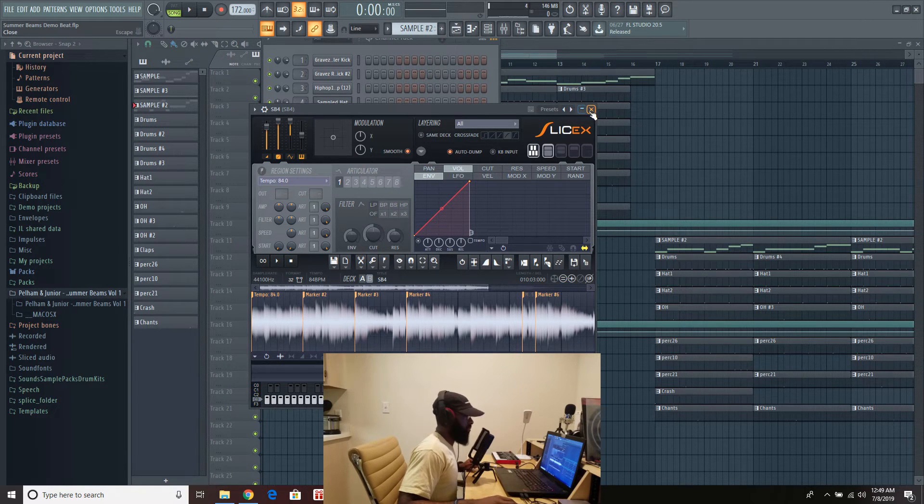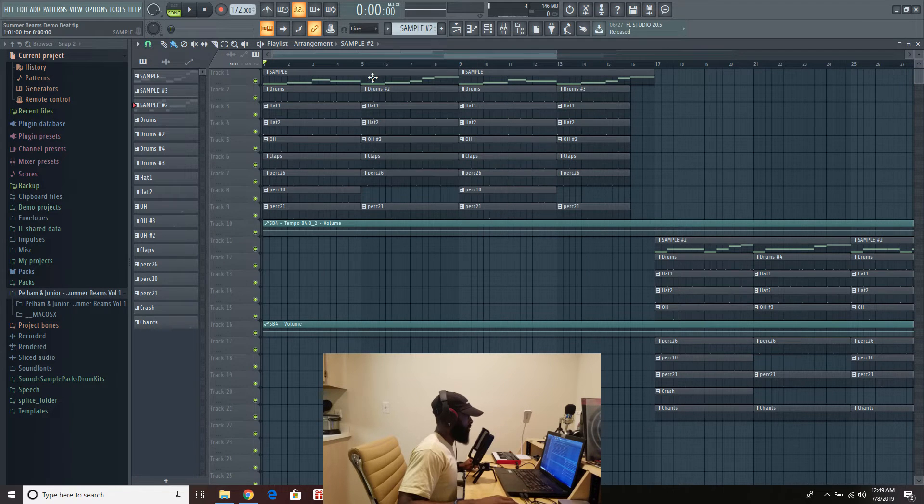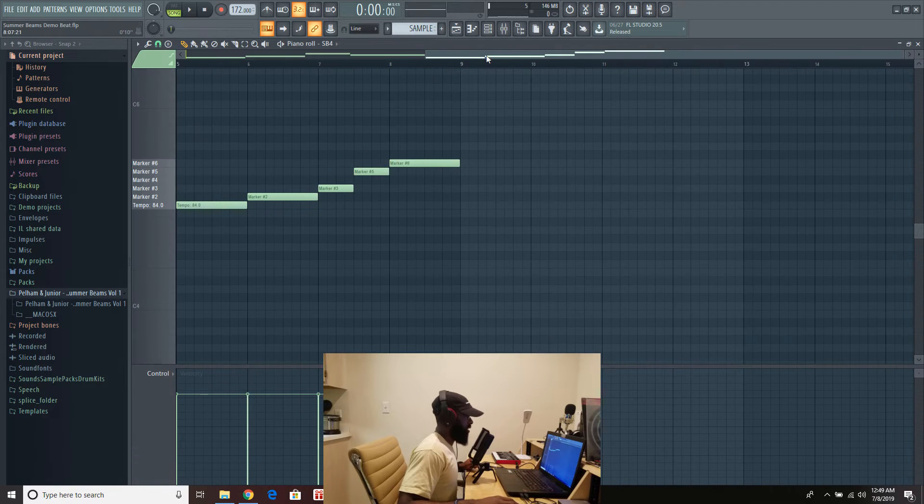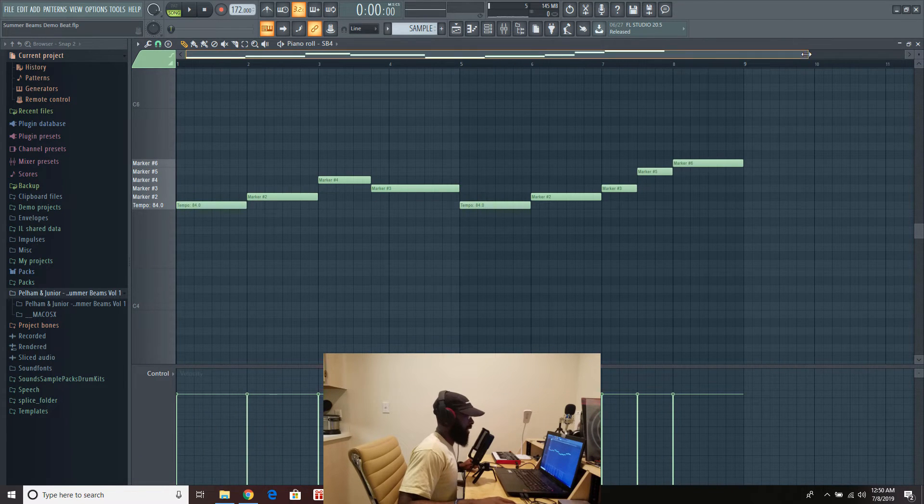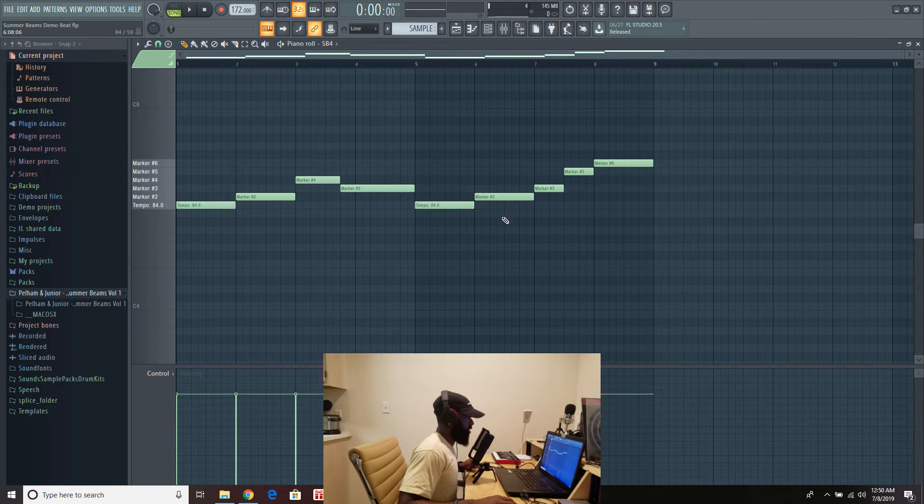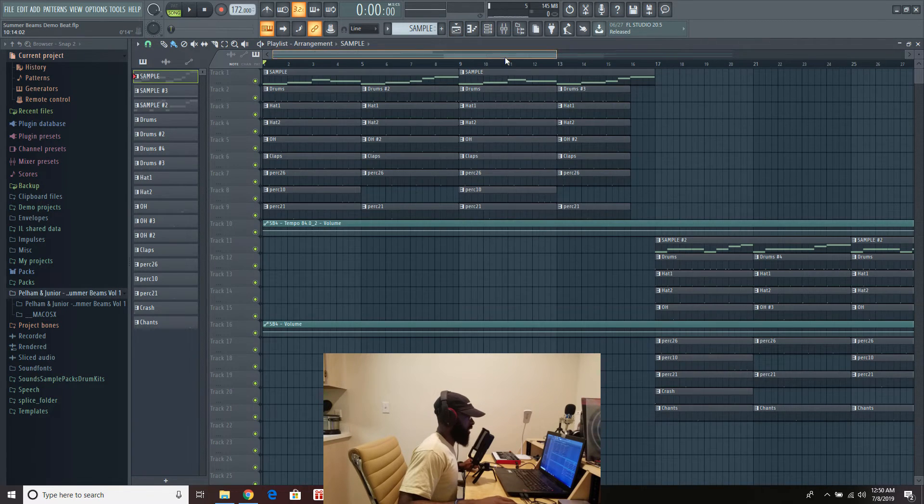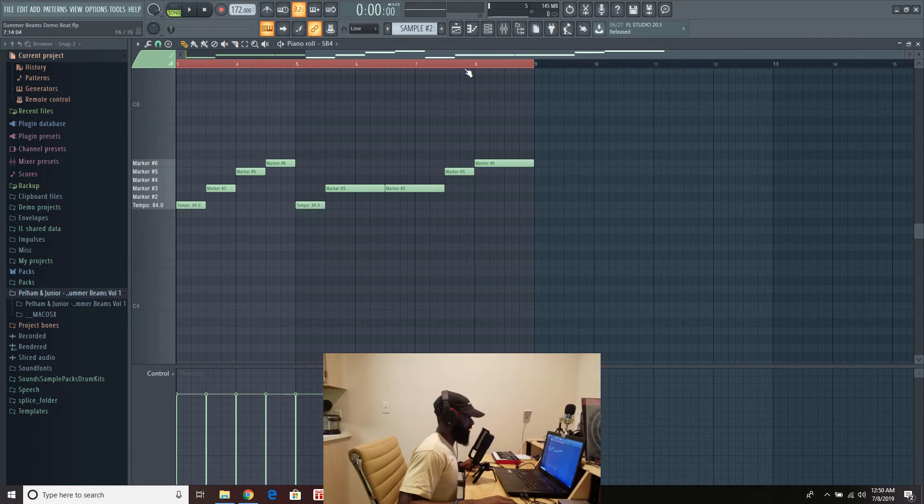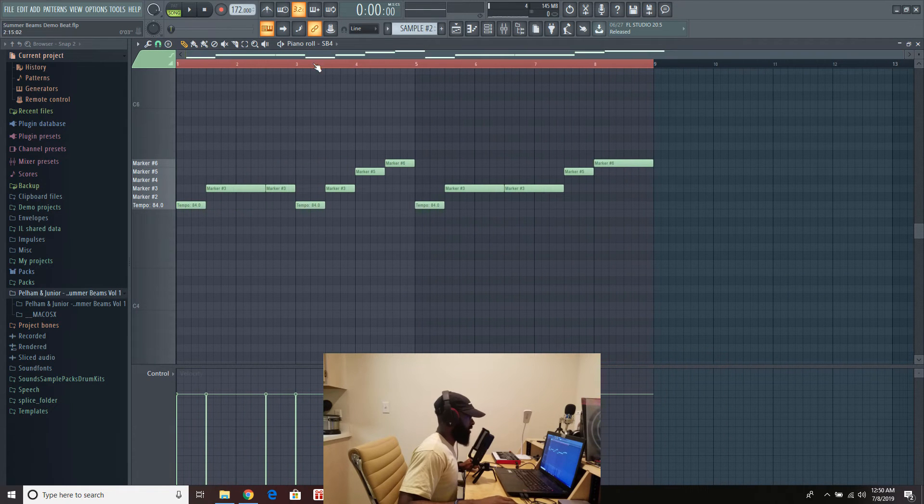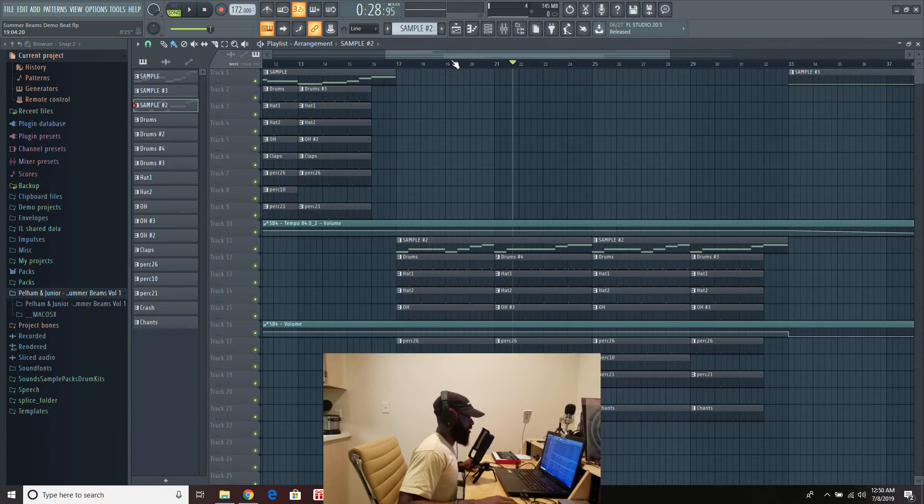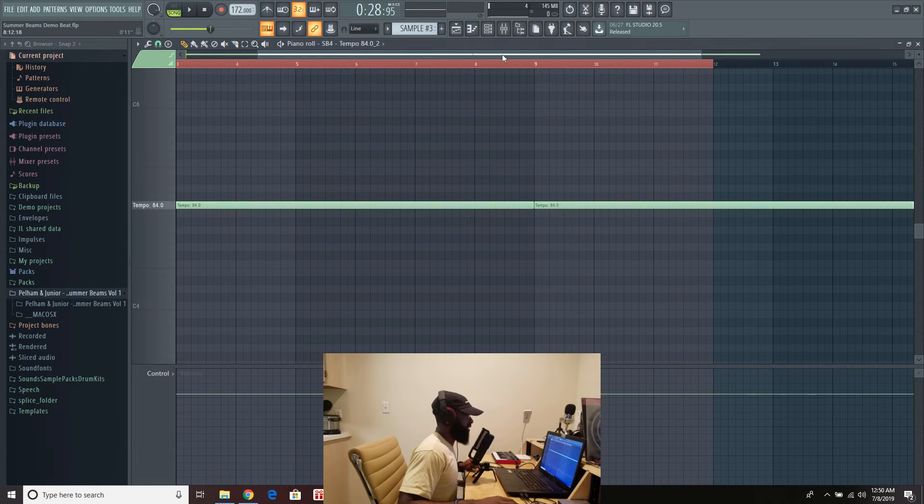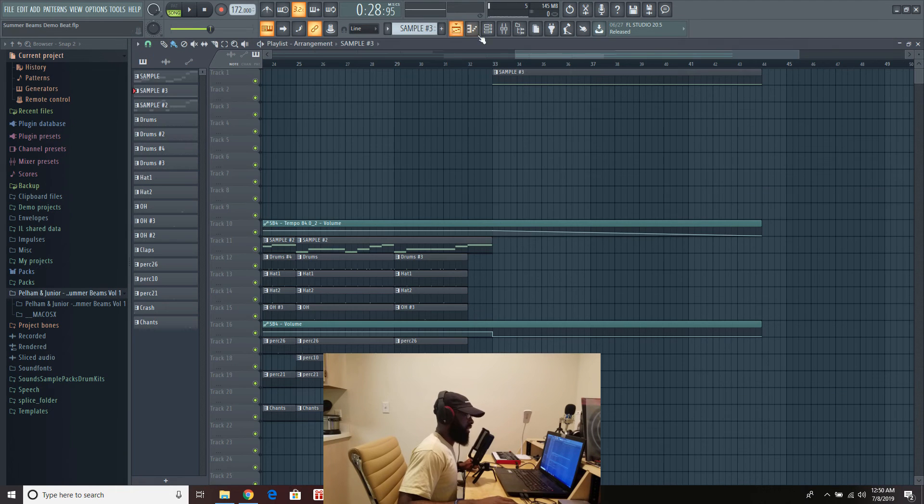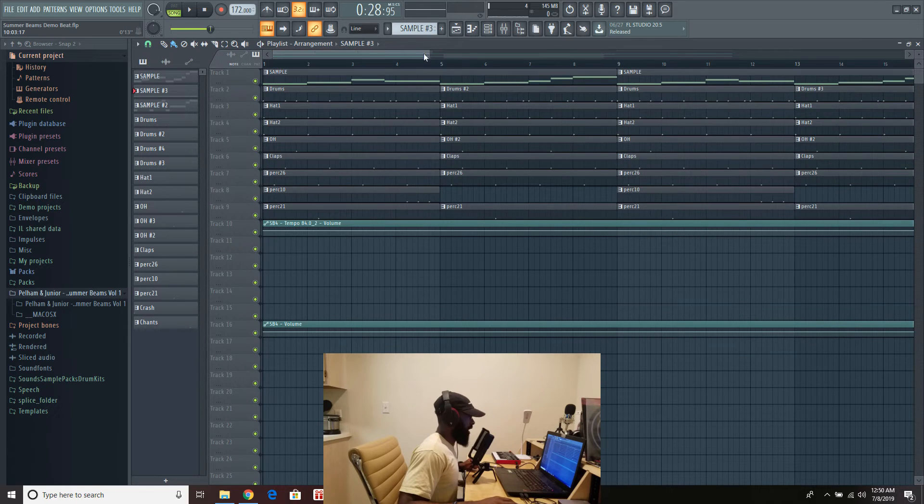So yeah, so I took that to those chops. And I just arranged them in how I do things. That's one chop. That's a second arrangement right here. Yeah, this is just the sample playing regularly.